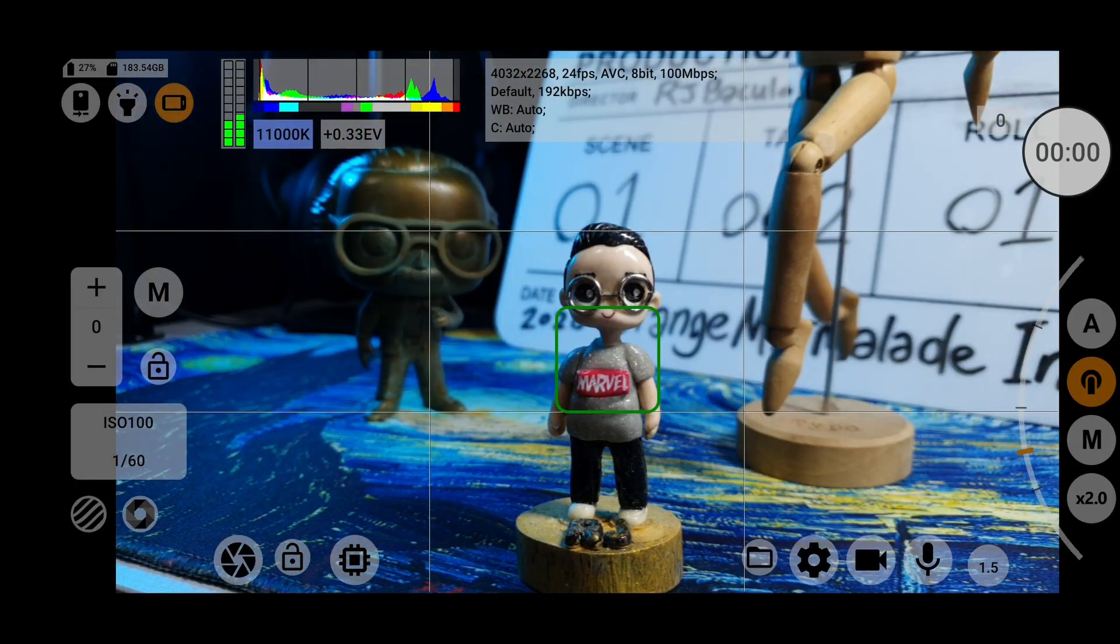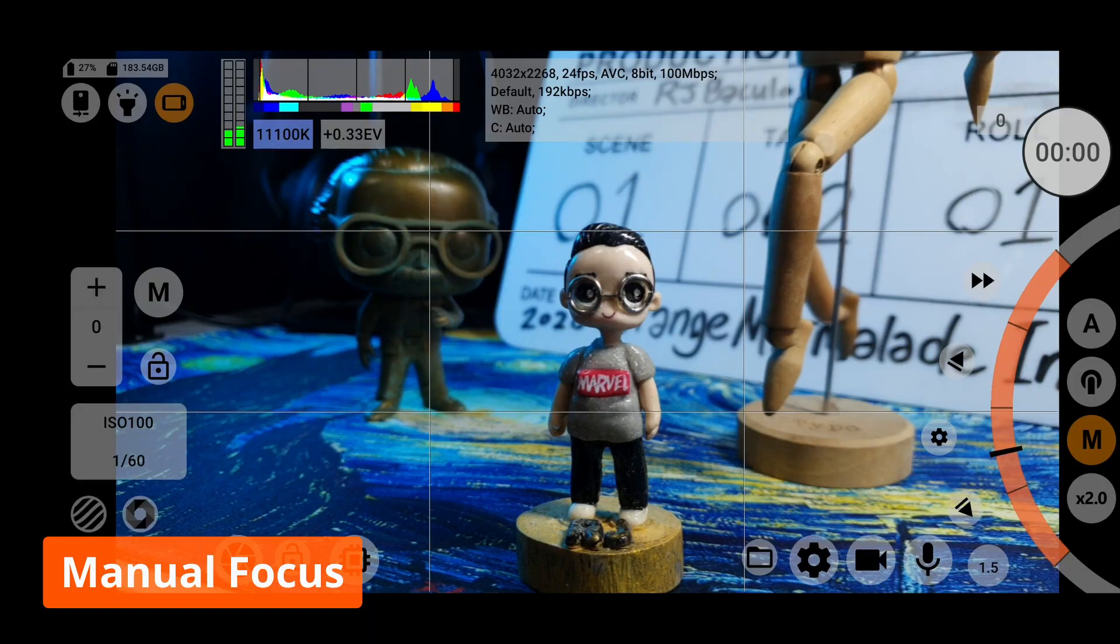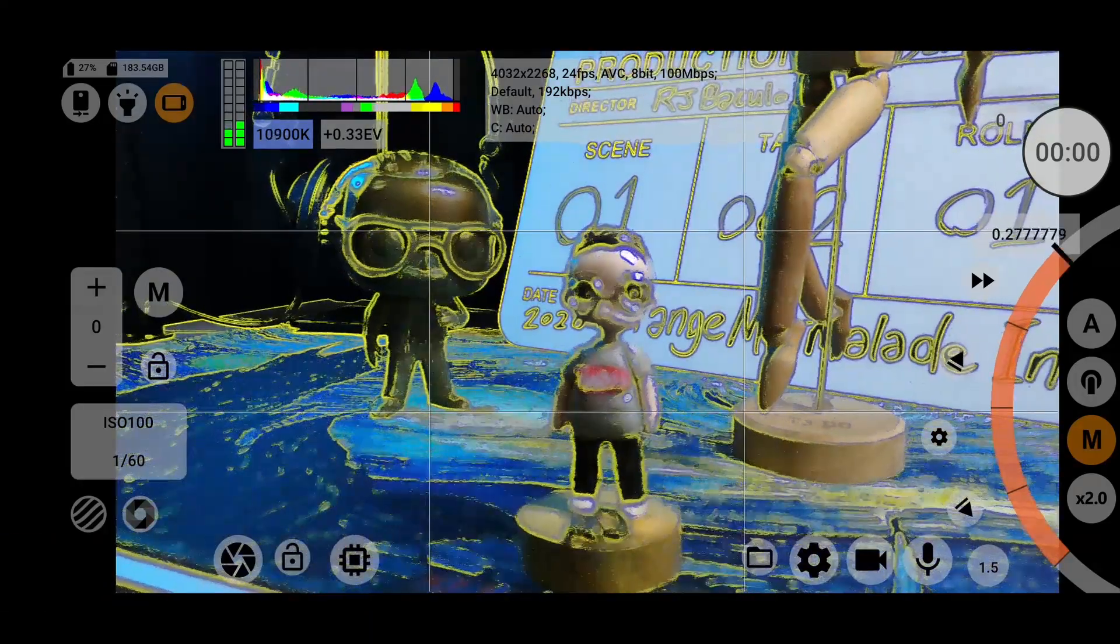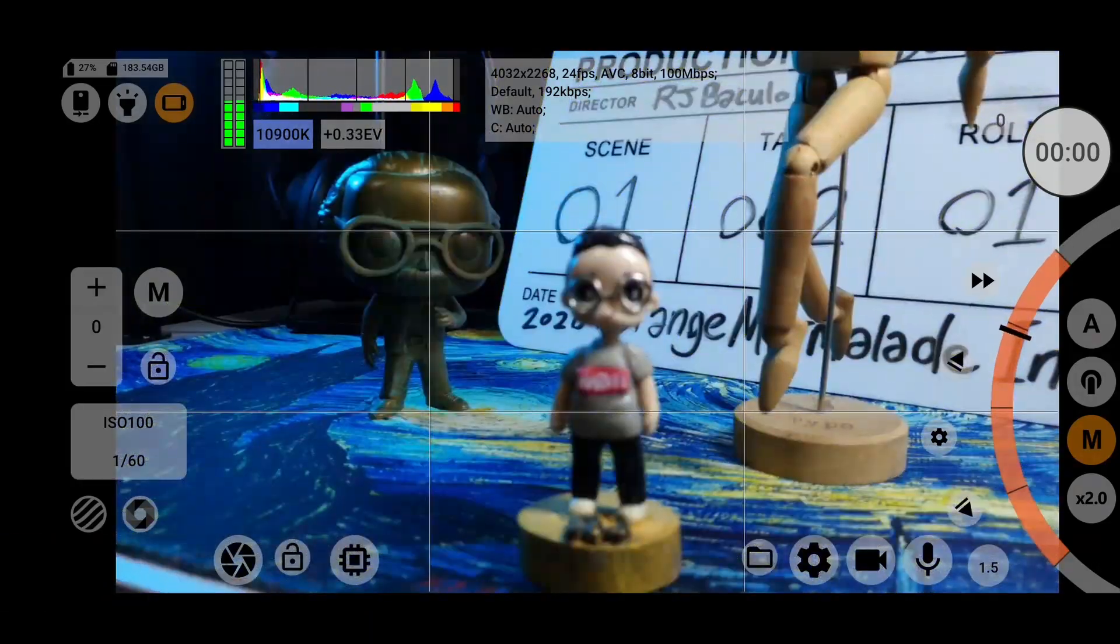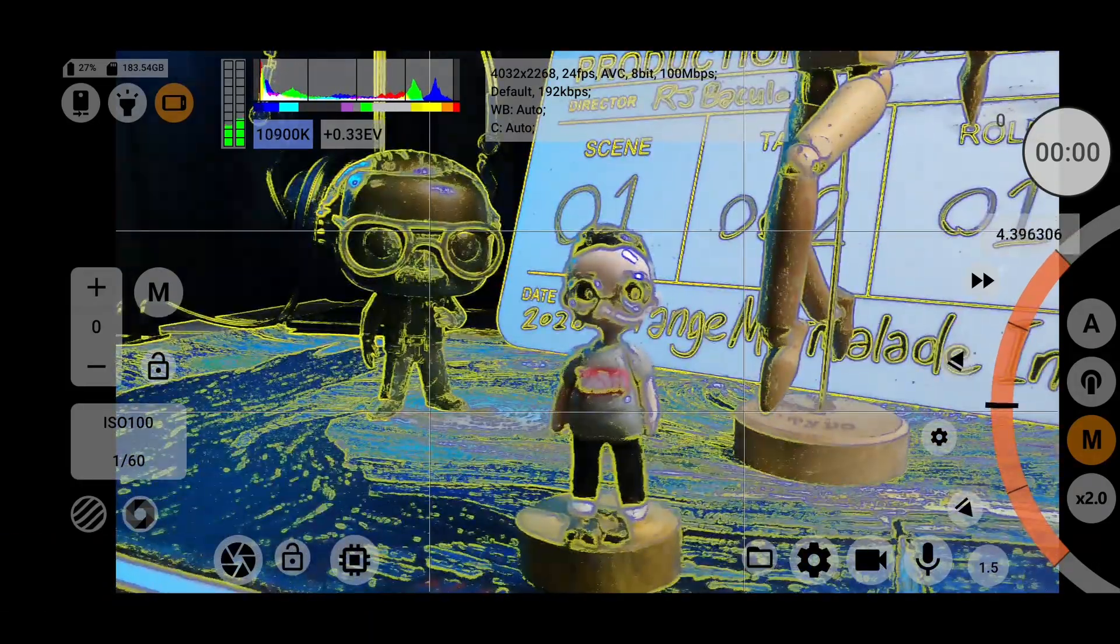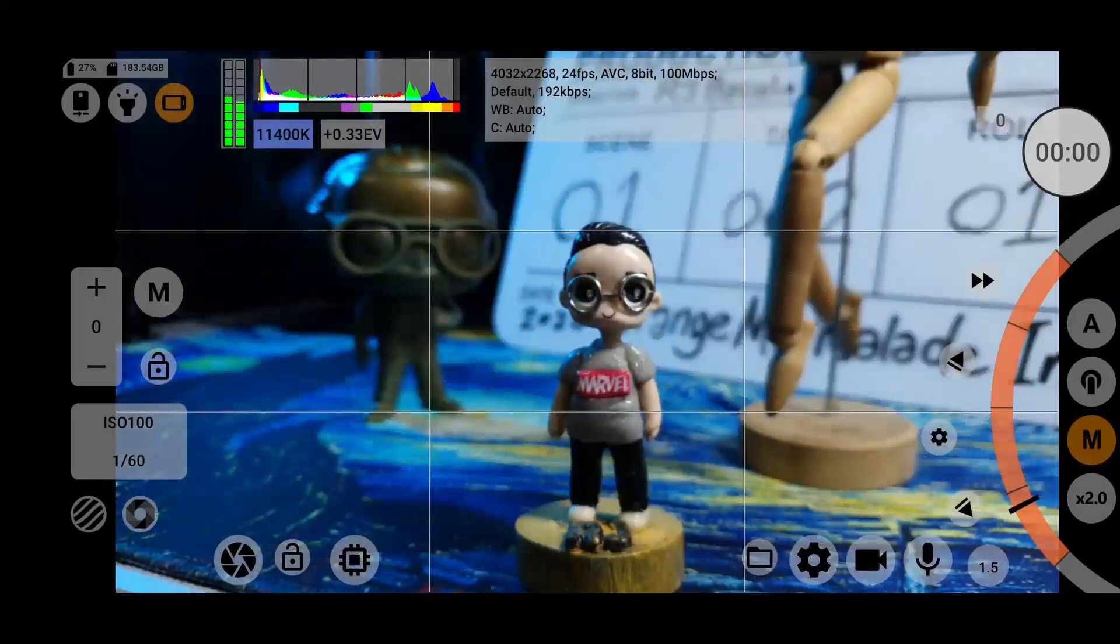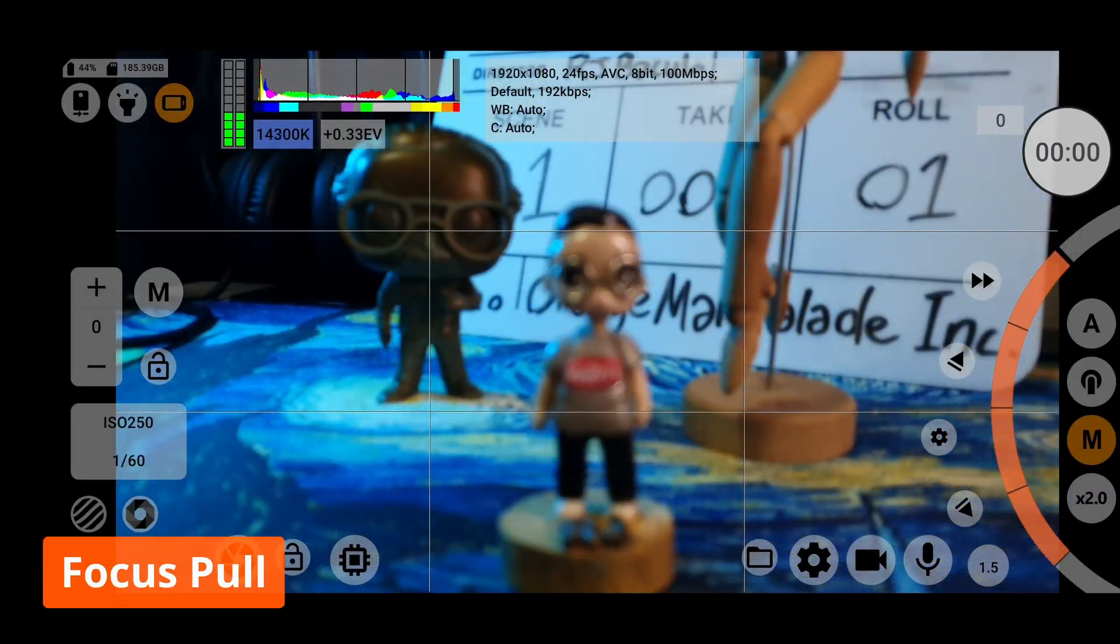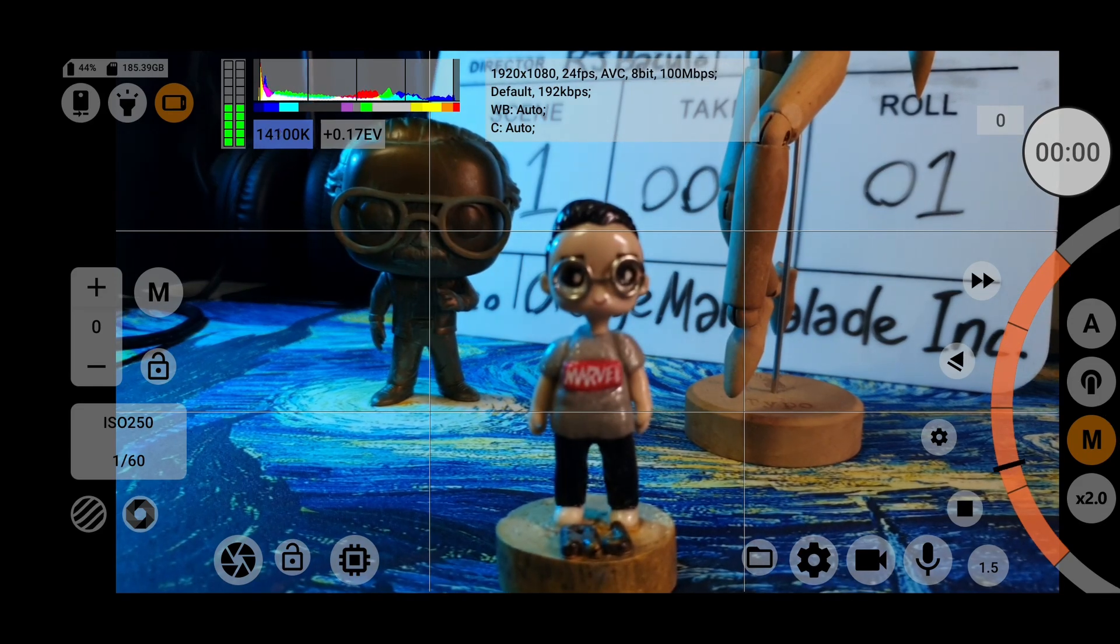The third focus mode is manual, which you can control with the slider wheel, which works really smoothly. You'll notice focus peaking can really help you out here. You can also program custom focus pools by using these arrows over here.